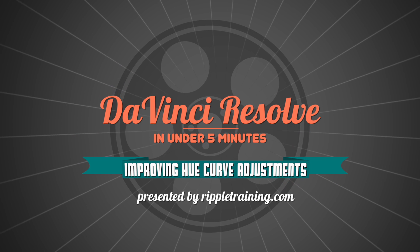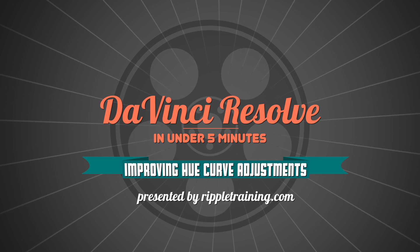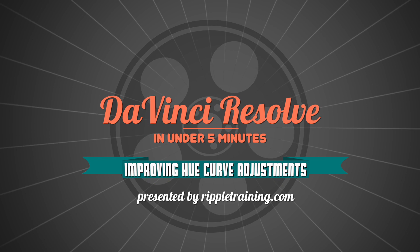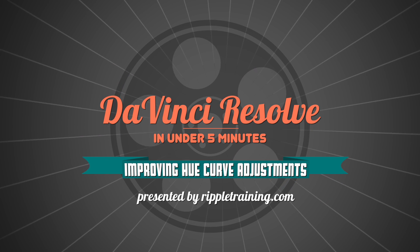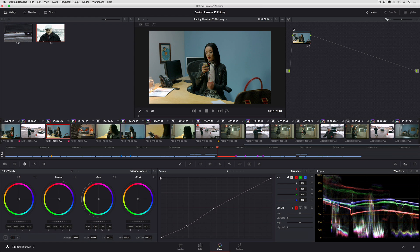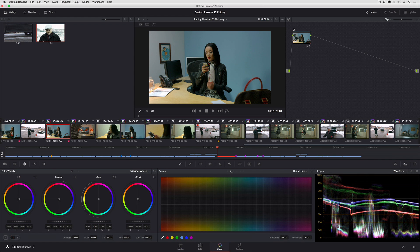I'm Alexis van Herkman, and welcome to Resolve in a Rush, where you'll learn DaVinci Resolve grading and finishing techniques in under five minutes. In this lesson, I am going to show you how you can improve your results using the Hue Curves or HSL Curves in DaVinci Resolve.